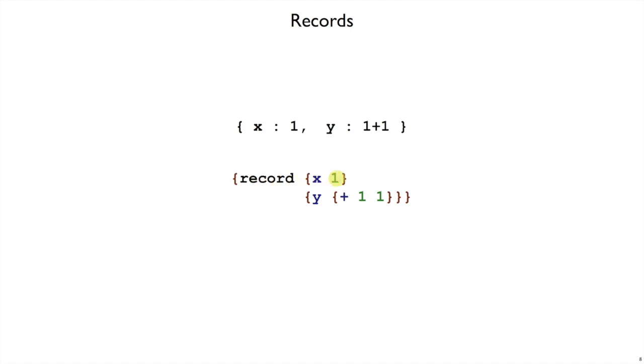And then we'll group a field name with an expression using curly braces. So this is creating a record that has an x field and a y field where the x value is 1 and the y value is 2, just like the JavaScript snippet above.